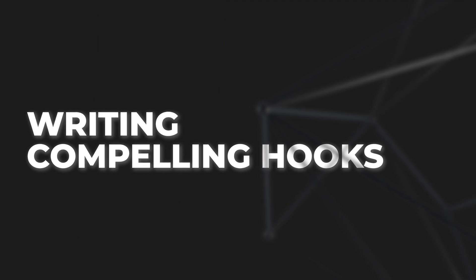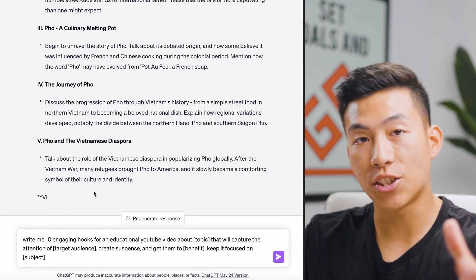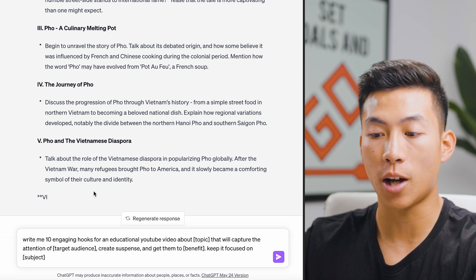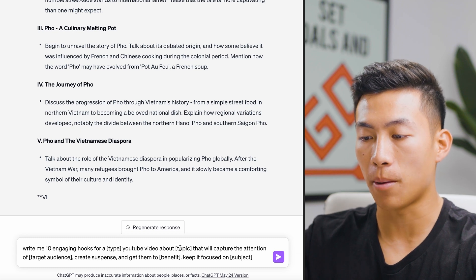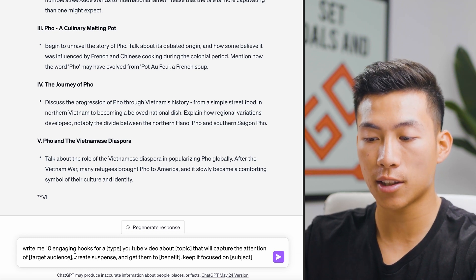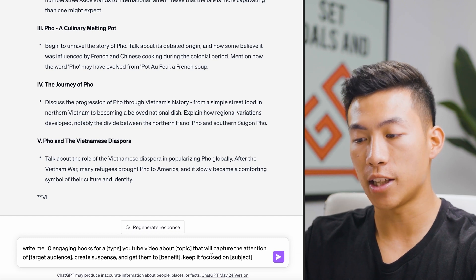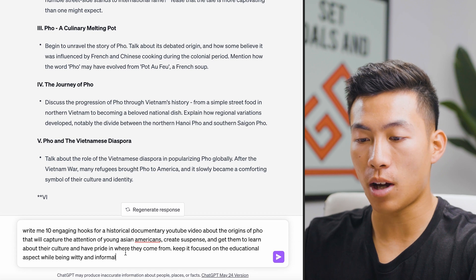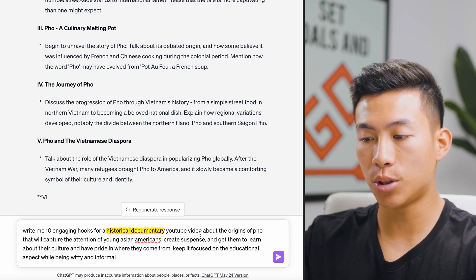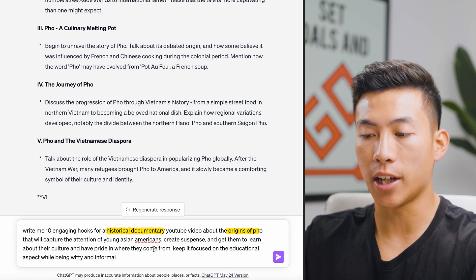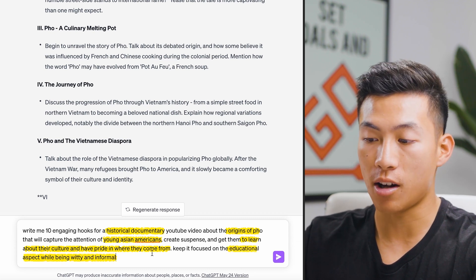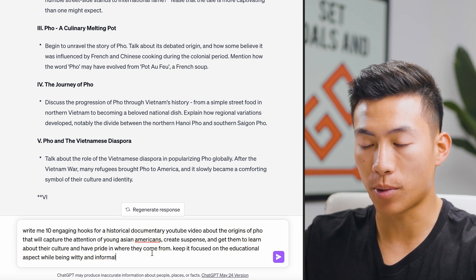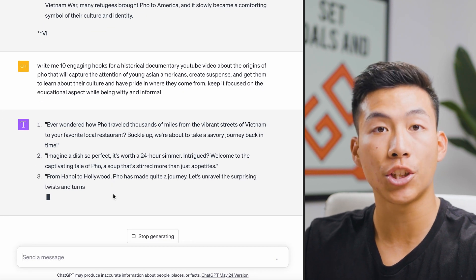Number five is using ChatGPT to write compelling hooks. As content creators, you know how important the hook is — the first 30 to 60 seconds of your video. The prompt is: "Write me 10 engaging hooks for a [blank] YouTube video about [blank] that will capture the attention of [target audience], create suspense, and get them to [blank benefit], and keep it focused on [blank subjects]." My example: "Write me 10 engaging hooks for a historical documentary YouTube video about the origins of pho that will capture the attention of young Asian Americans, create suspense, and get them to learn about their culture and have pride in where they come from. Keep it focused on the educational aspect while being witty and informal."